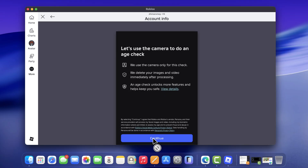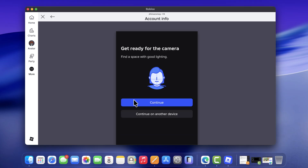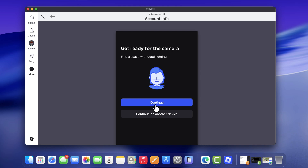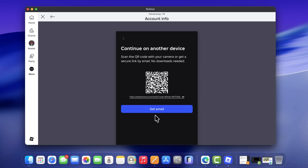Click continue. You need to keep in mind that if your laptop or PC has a webcam, you can click continue and follow the instructions. But I suggest you click continue on other device. Doing this will give you a QR code that you can scan using your phone and continue the verification from there. This makes the verification process easier.